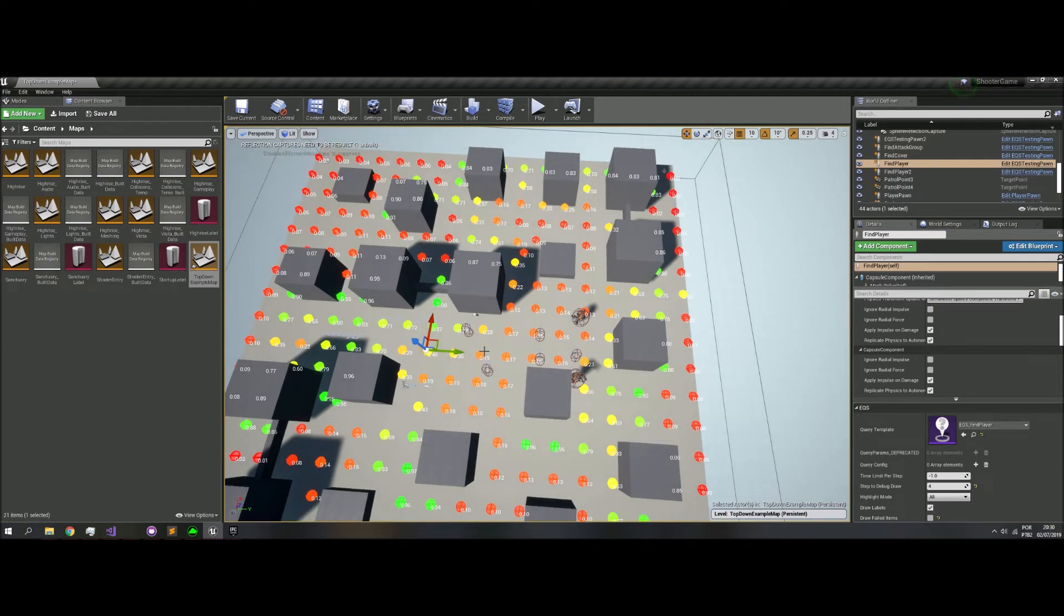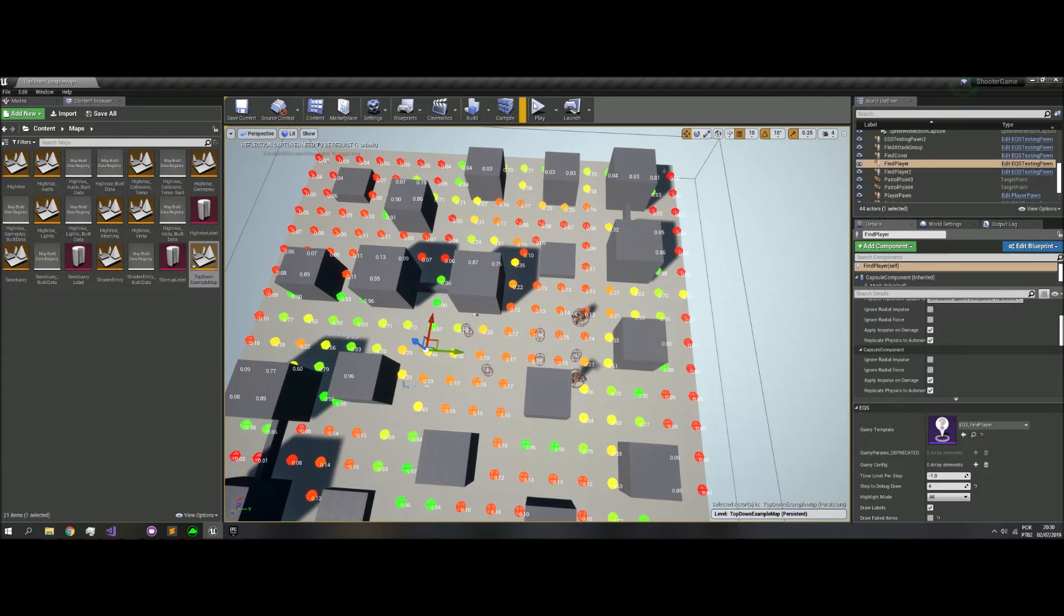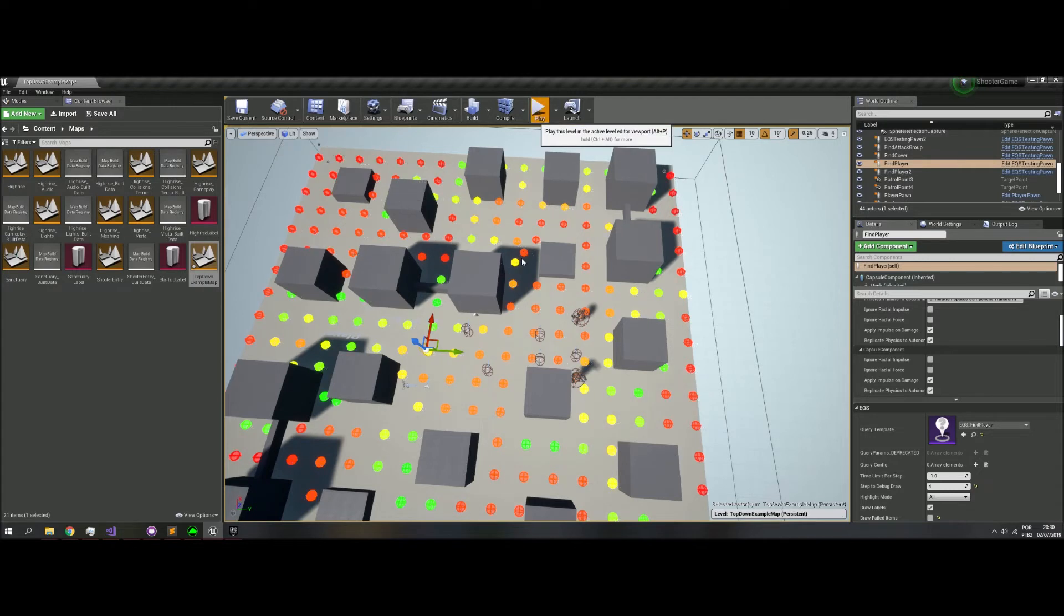We're gonna play, but for just 5 seconds, because we'll crash. Alright. Let's play.